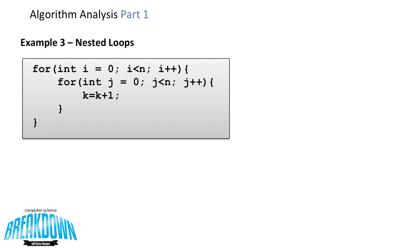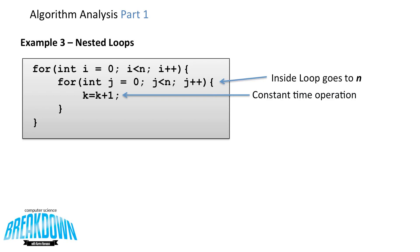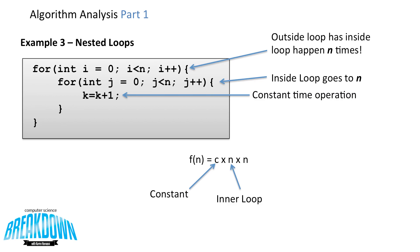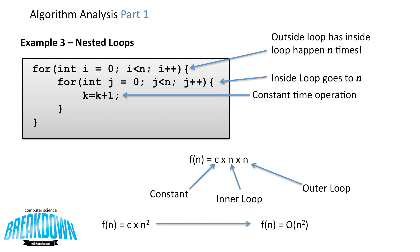Now let's look at something more interesting. So we have our constant time operation in the middle that happens n times thanks to this inside loop. That whole package on the inside happens another n times because of the outer loop. So our function is c times n times n. C is the constant, the first n is the inner loop, and the last n is the outer loop. We can simplify this by having f of n is equal to c times n squared. And we can drop that constant, giving us big O of n squared.